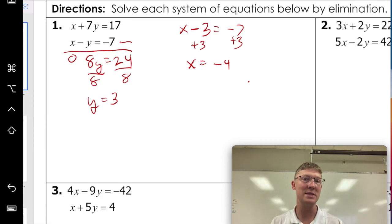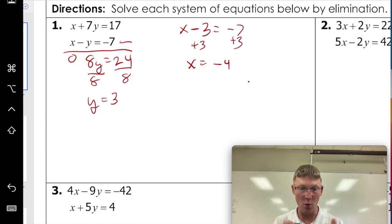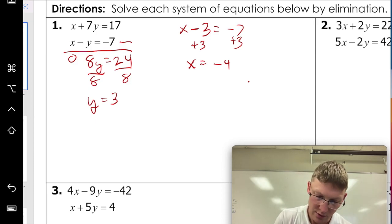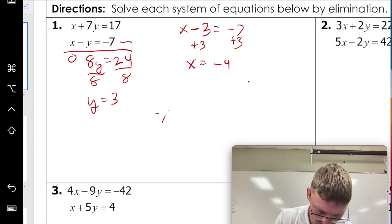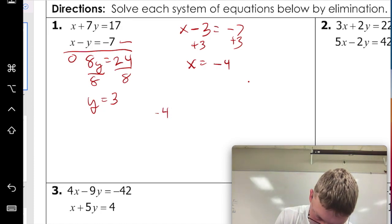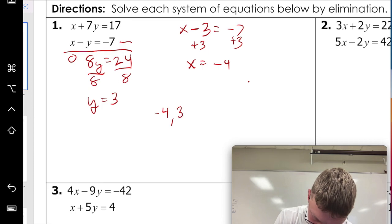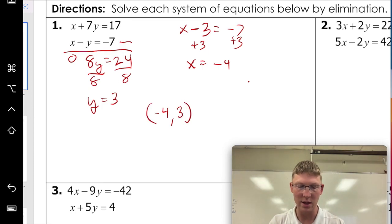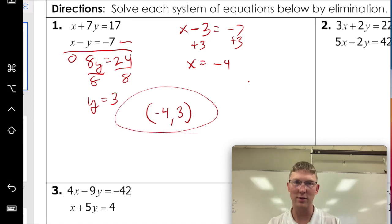So those are our answers, but that's not how we want to write them. Remember, this is a point where two lines intersect, so we're going to write it as a point. Our x is negative four and our y is three — so our answer is (−4, 3).